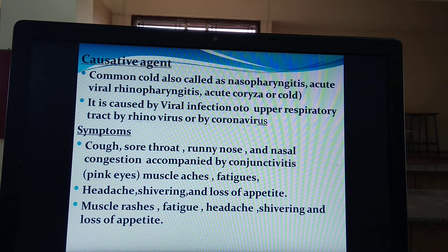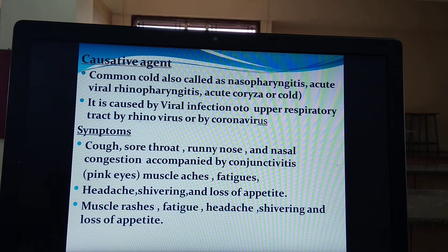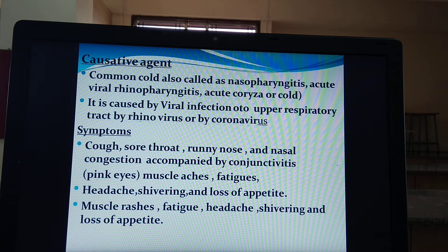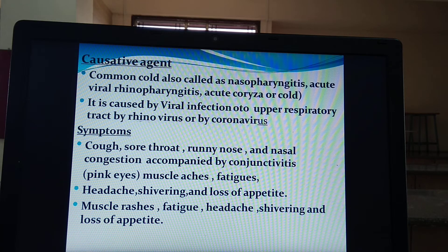What symptoms are seen in common cold? Symptoms are cough, sore throat, runny nose, and nasal congestion accompanied with conjunctivitis — meaning pink eyes, where the eyes become reddish in color and some sticky fluid is secreted. It also involves muscle aches, that is pain in muscles and fatigue. Other symptoms are headache, shivering, and loss of appetite.